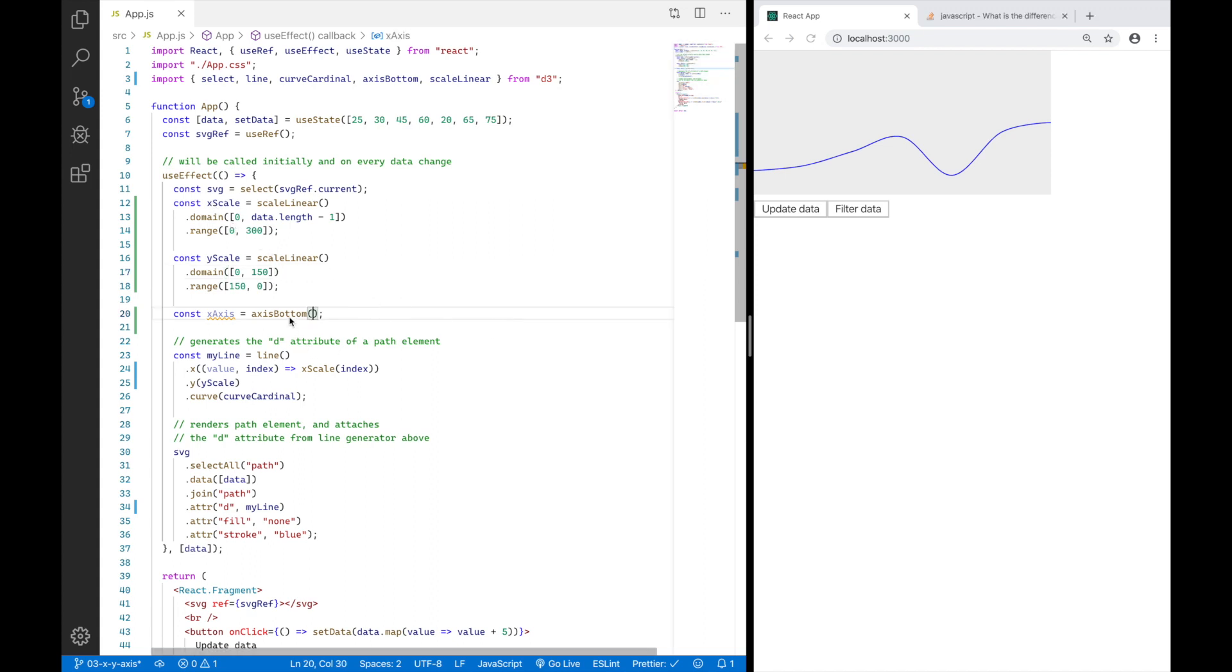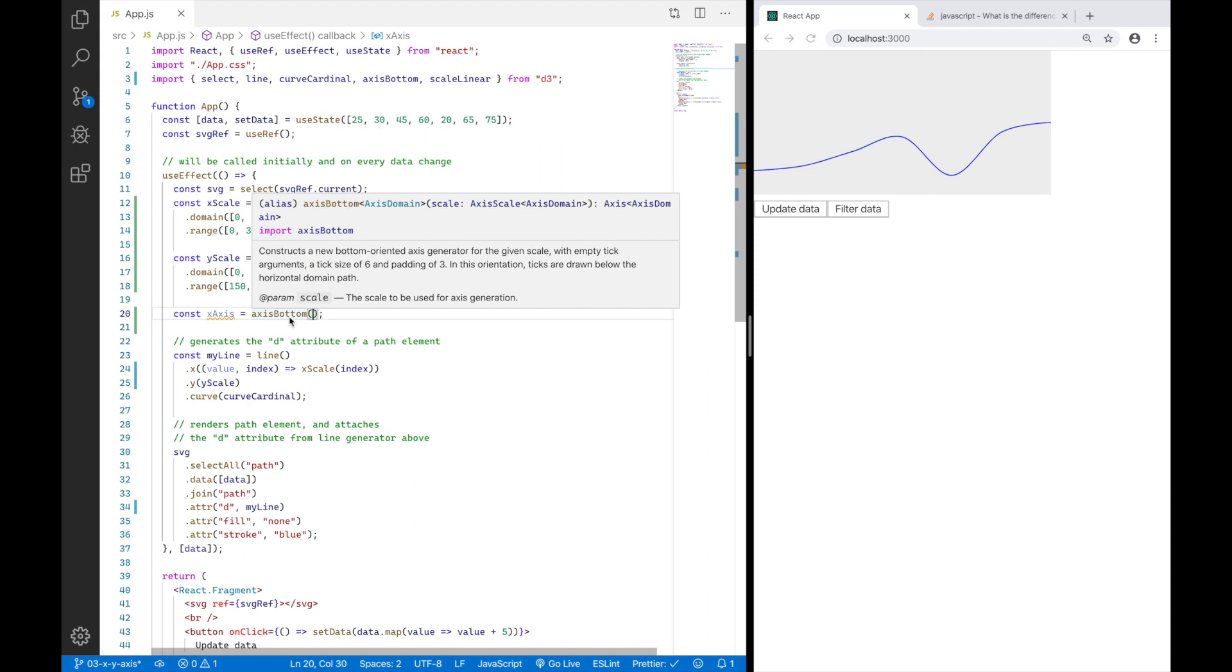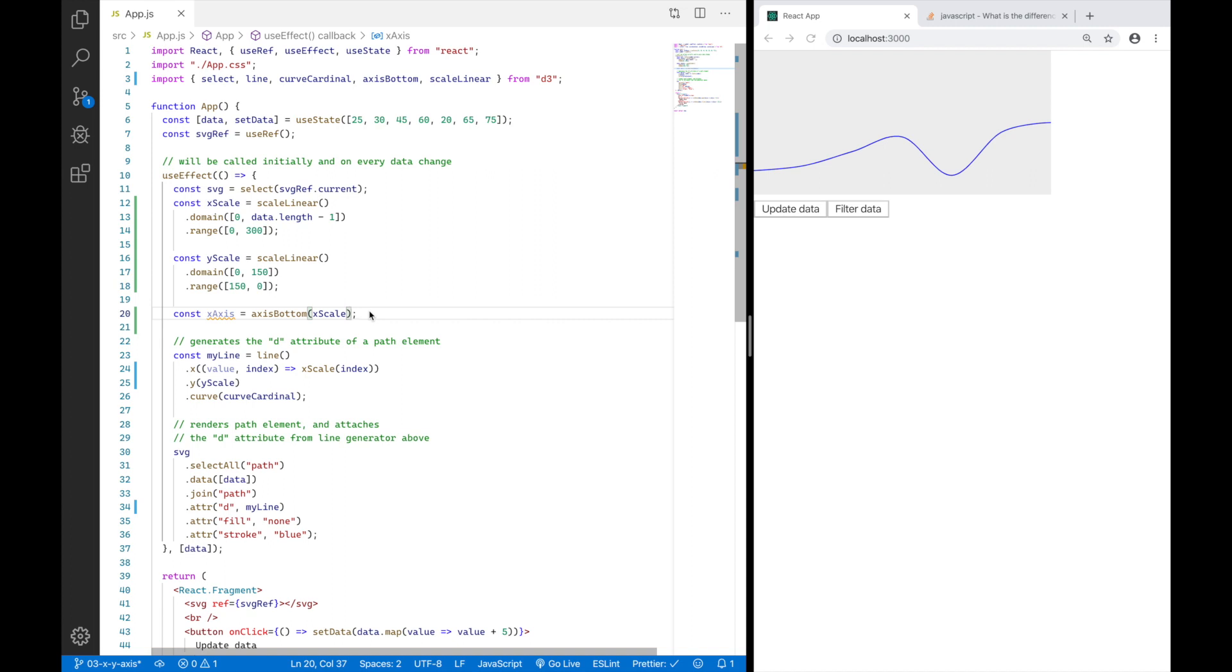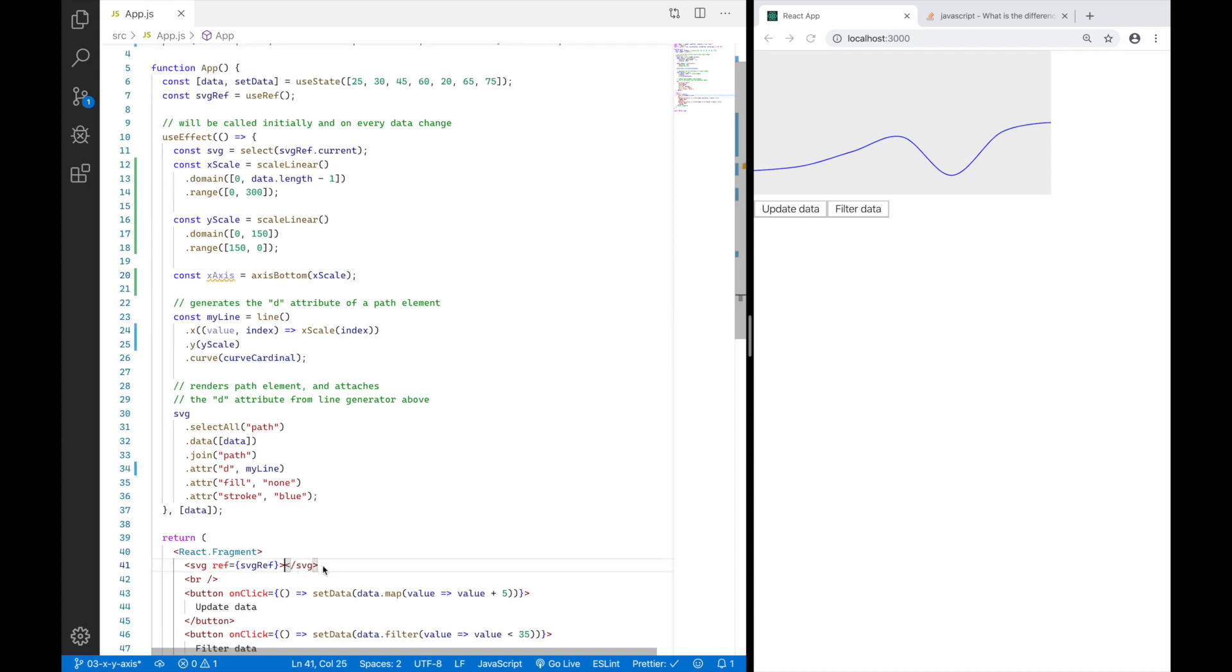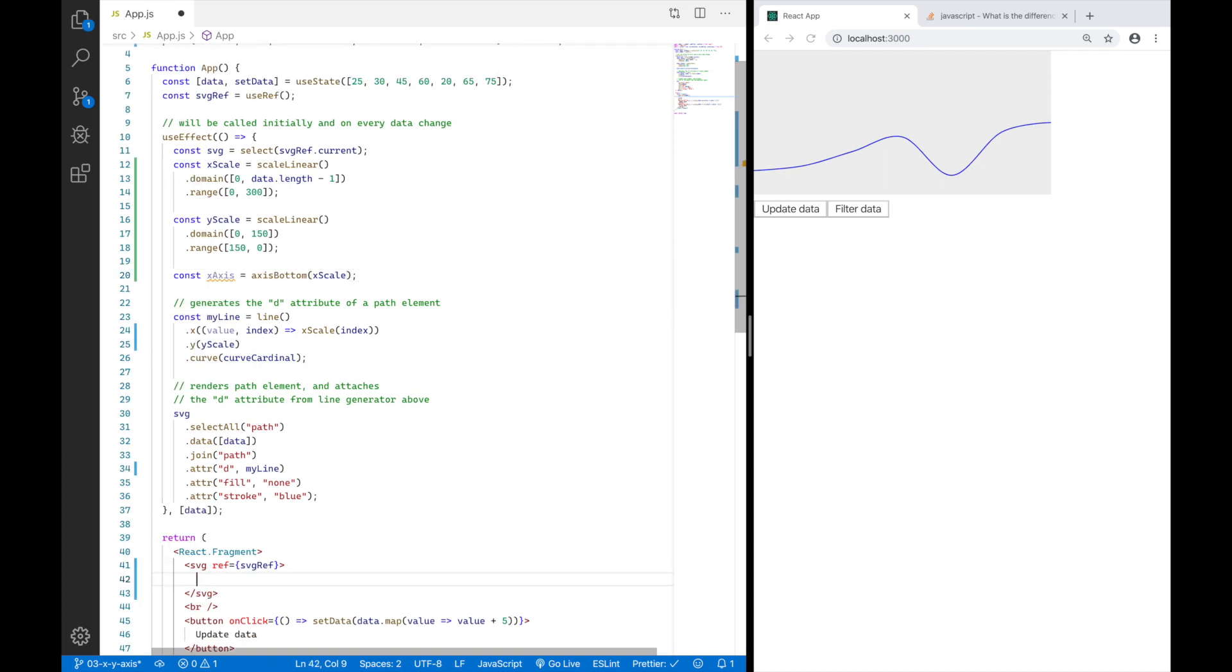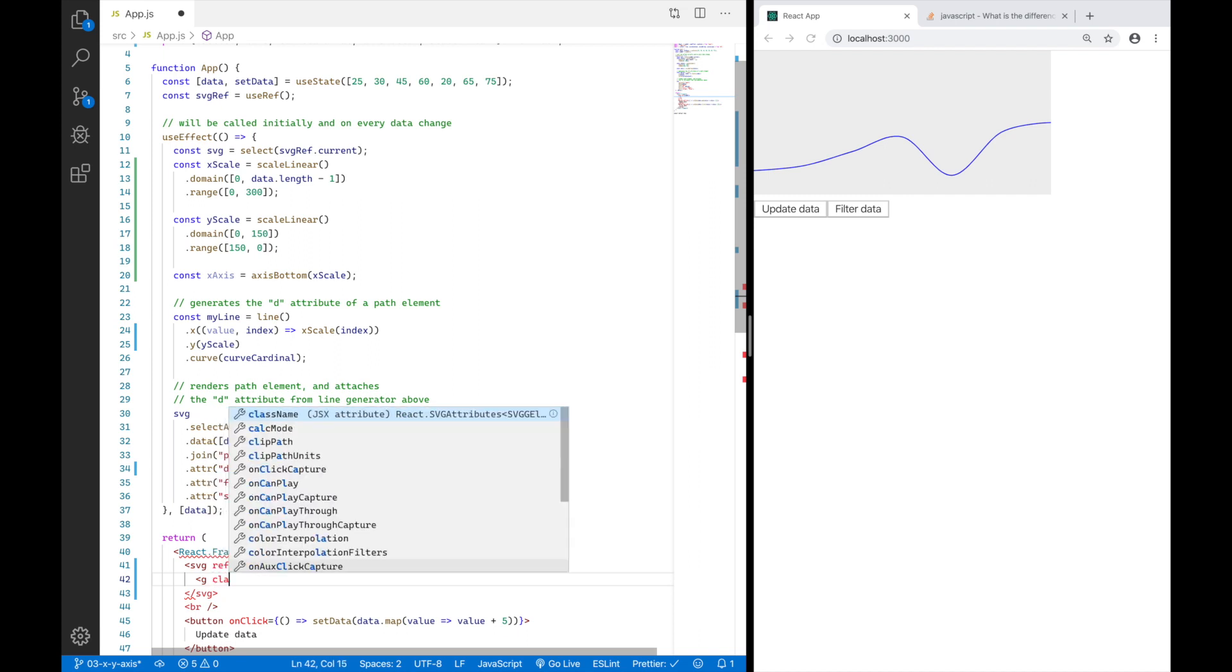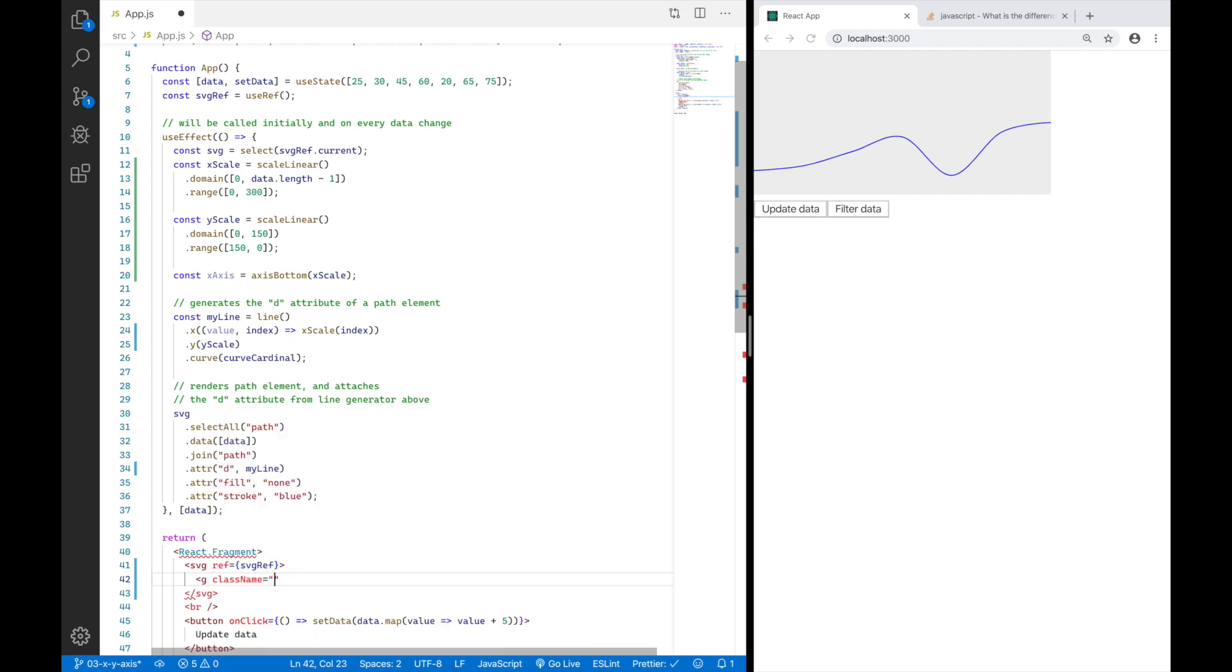So now that we have defined our scales, we can now continue with the axis bottom function, which requires a scale. And we will just pass our X scale we have defined earlier. And what we need to do next is we have to basically tell D3 where to position our axis in our SVG. Unfortunately, it's not obvious or it's not that easy. There are multiple approaches. What I personally like to do is because I know that I will only need a single X or Y axis in my SVG, I just like to prepare a group element in my SVG with the class name X axis. And this is where I want to render my X axis into.